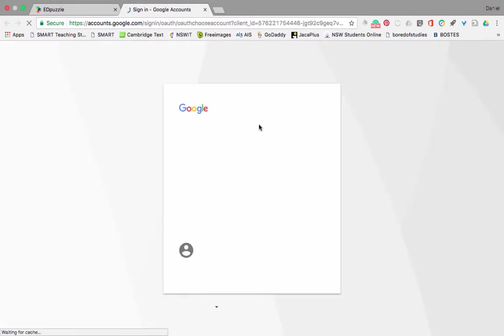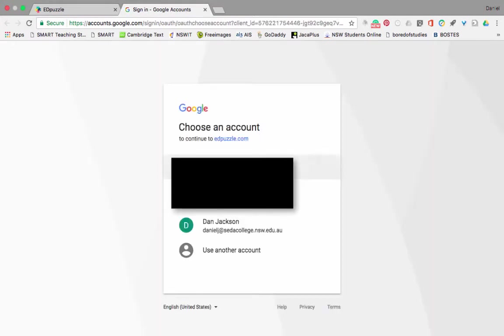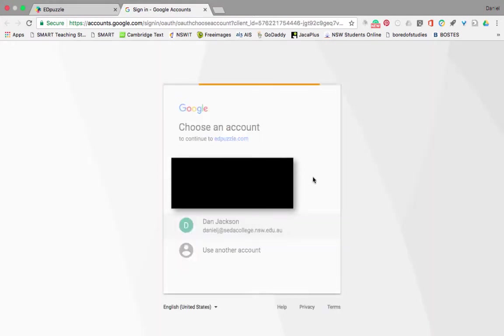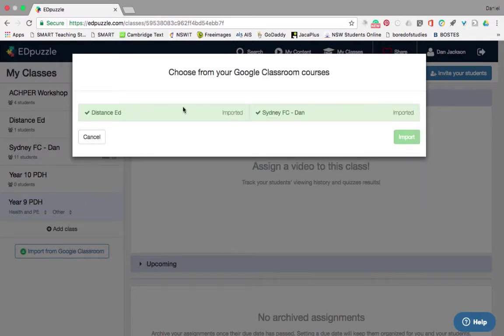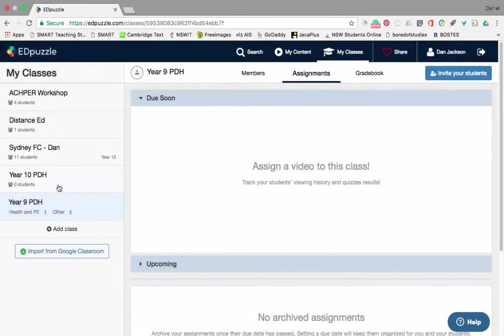It'll first ask me to sign in, and then it's going to show me all my classes from Google Classroom and ask if I want to import them. You can click import — mine are already here, so these are our classes.